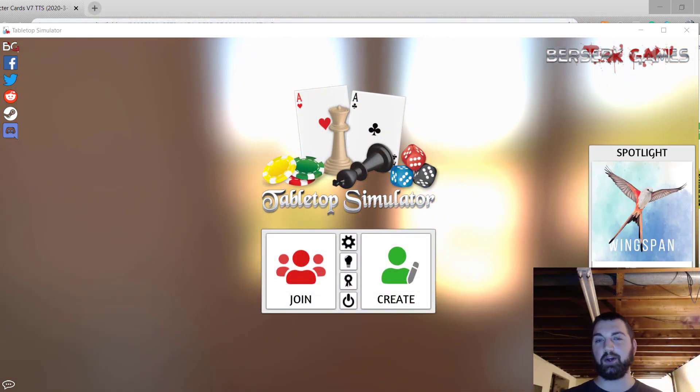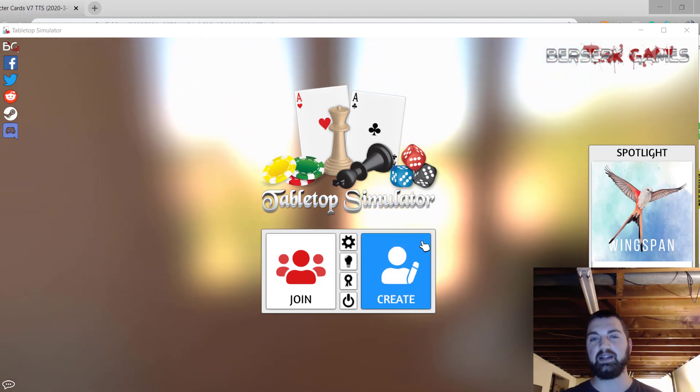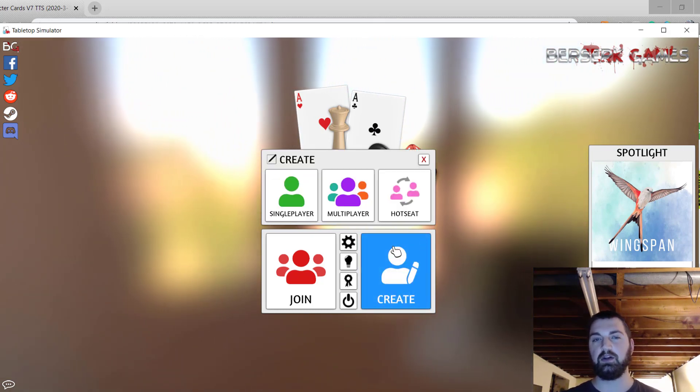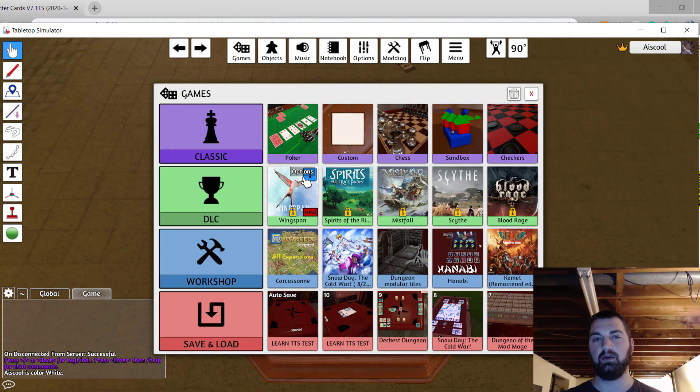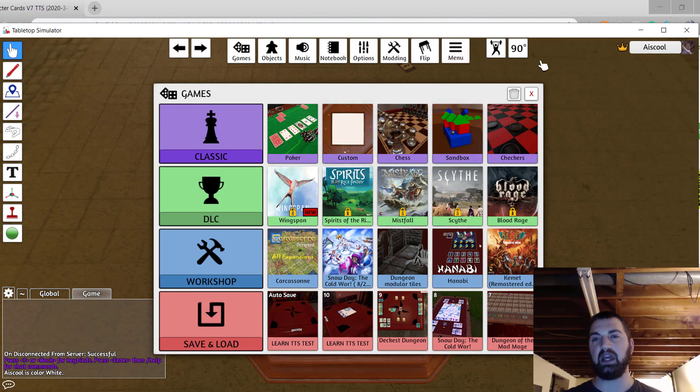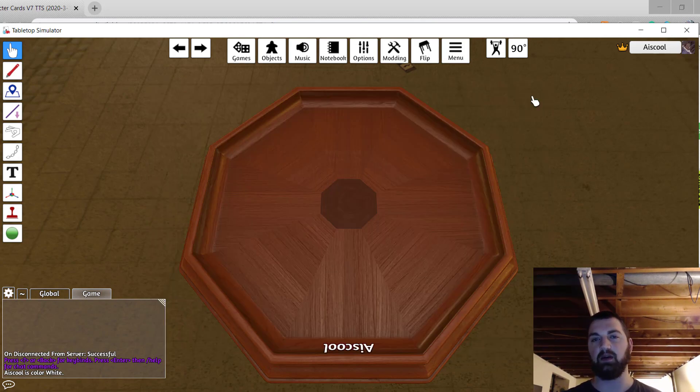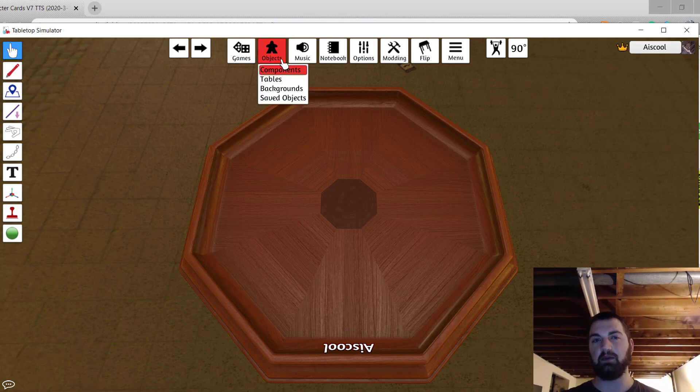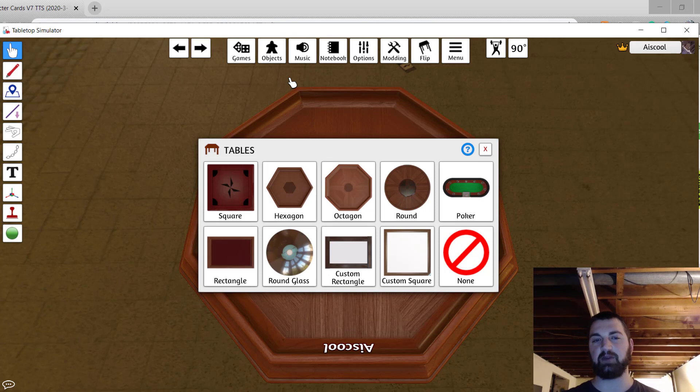Looking at the home page of Tabletop Simulator, go ahead and select Create. Choose Single Player, and go ahead and close the games menu because we're creating a new game, we don't need to select an existing one. Begin by choosing your table, go to Objects, select Tables, and select the shape that's right for you.